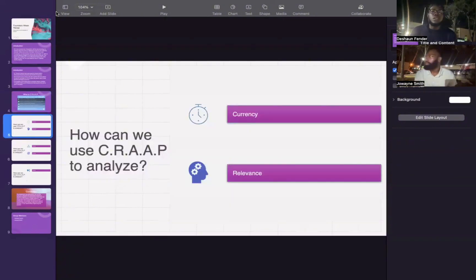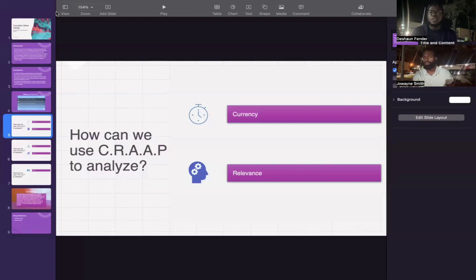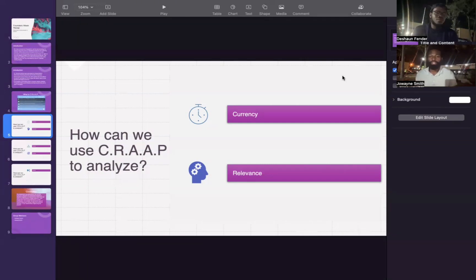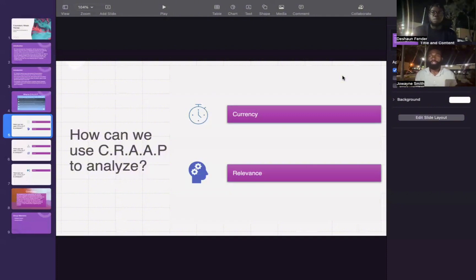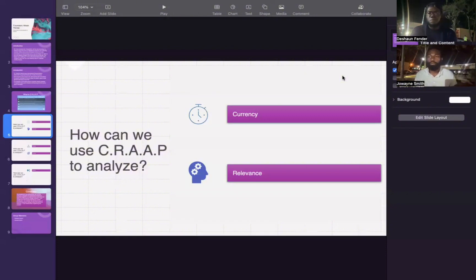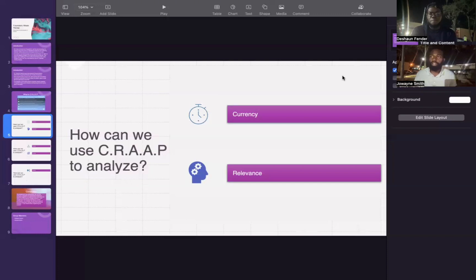How can we use the CRAAP method to analyze? Let's talk about currency. Is the information current and up to date? The information is deemed current because she used the strategy to look back on history to forge the way forward. Many people have used this method to build successful businesses. This is an approach that is necessary to carve the direction of where she wants to see women in arts go.